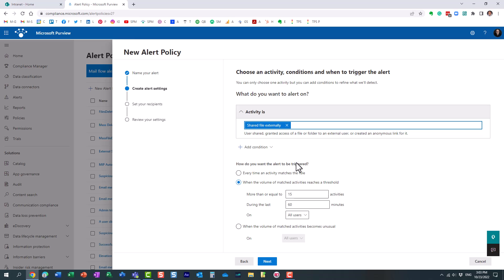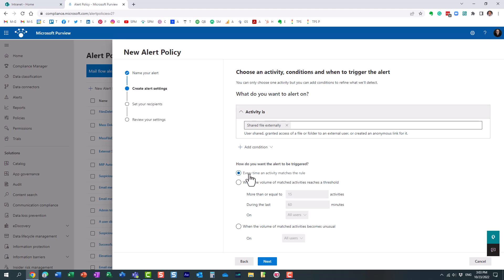This is where you set up when the trigger should occur. Every time somebody shared something externally, or what I want to be notified about.